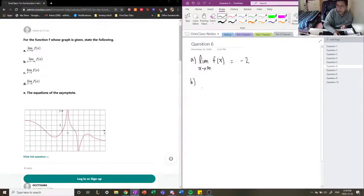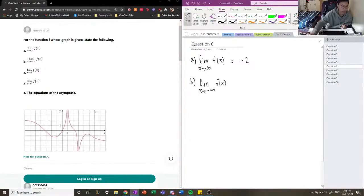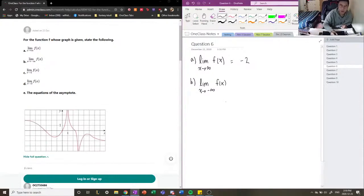Now let's evaluate the end behavior of the function in the other direction — the limit as x approaches negative infinity of f of x. We see here that the function is now approaching 2 from the left-hand side. The function keeps going — it increases and increases, but then it slowly decreases and never really touches y equals 2. So we're going to say that the left-hand behavior of our function is 2.